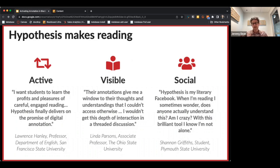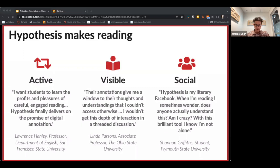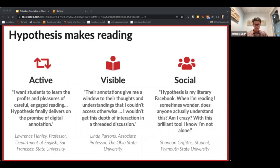More importantly, it enables teachers to see how students are reading — where they're confused, where they're excited — and allows instructors to respond accordingly to that excitement and confusion, whether individually or as a class. You can see how students are developing skills and intervene as necessary.